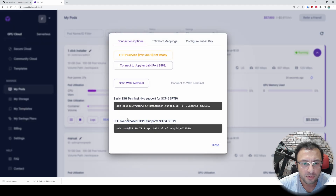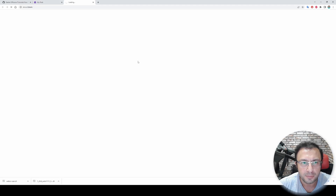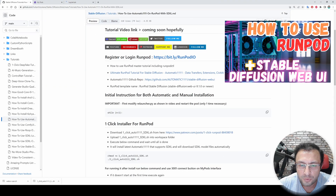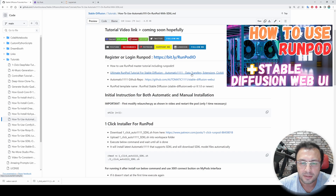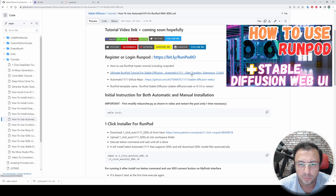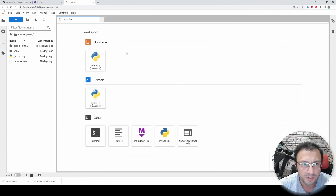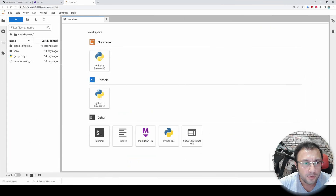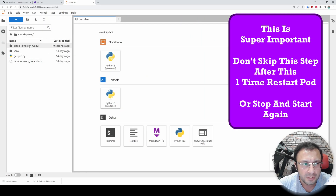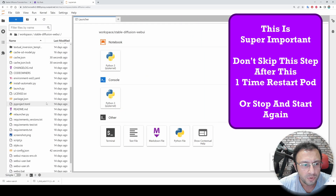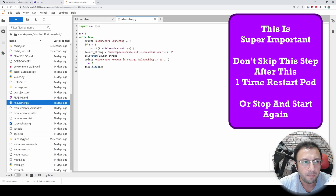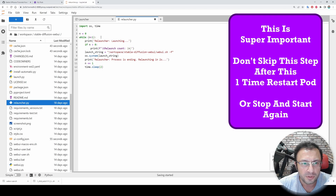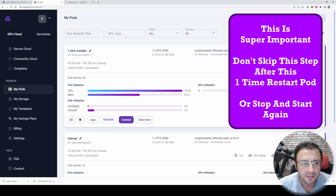It may take a while for pods to start. When you click Logs you will see the logs of the pod. Click Connect, then 'Connect to JupyterLab'. If you don't know how to use RunPod, I have an excellent master tutorial — the link is here, please watch it. The first thing you need to do is go inside Stable Diffusion Web UI and change the relauncher.py file — copy this and change this line. Save it and then restart your pod.